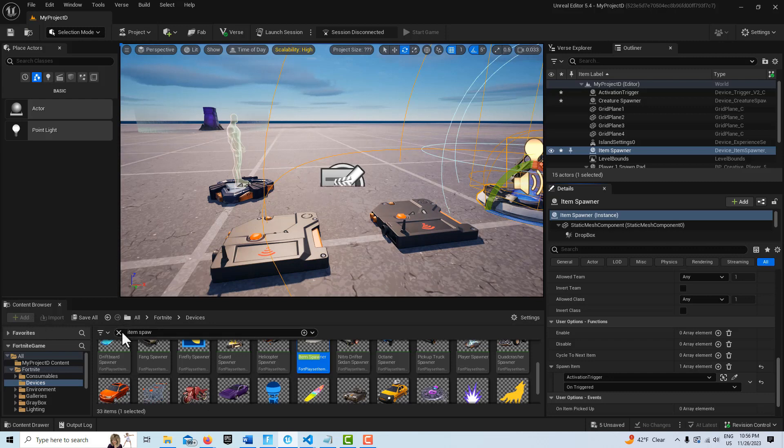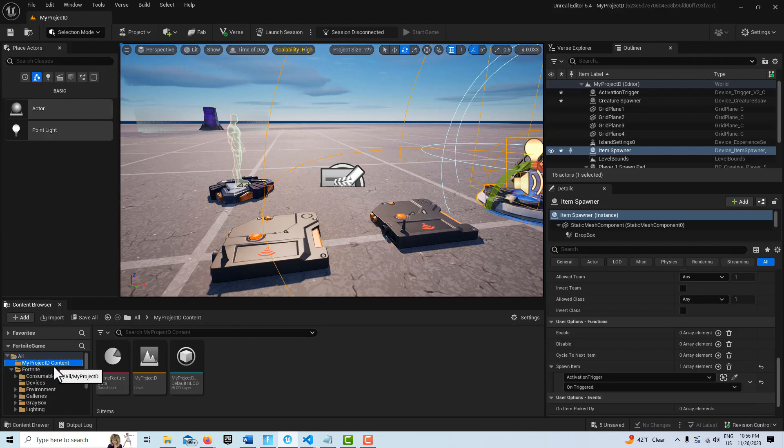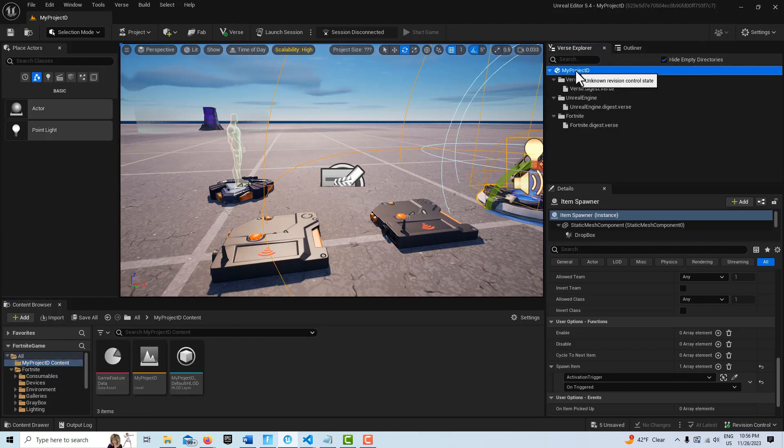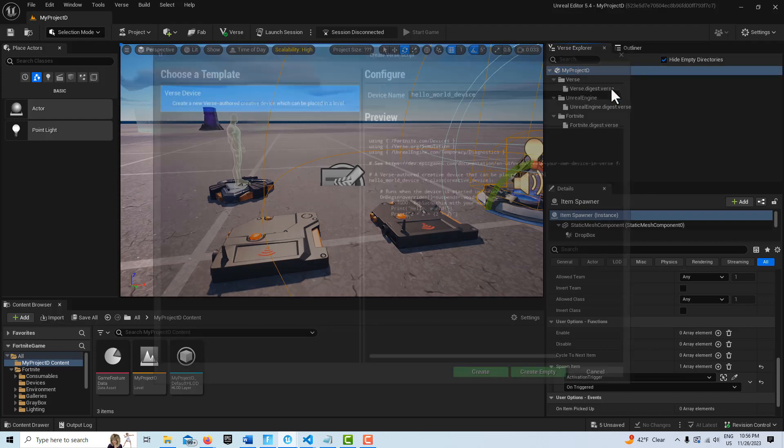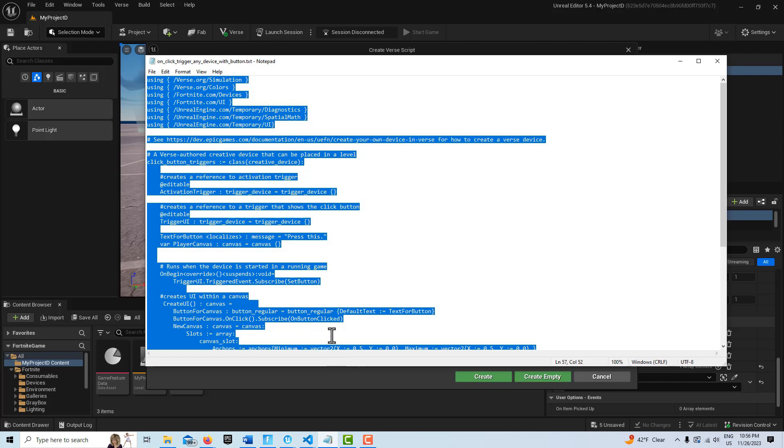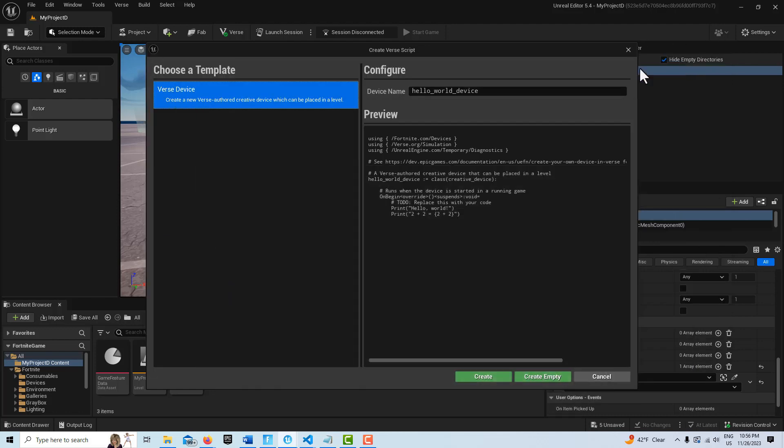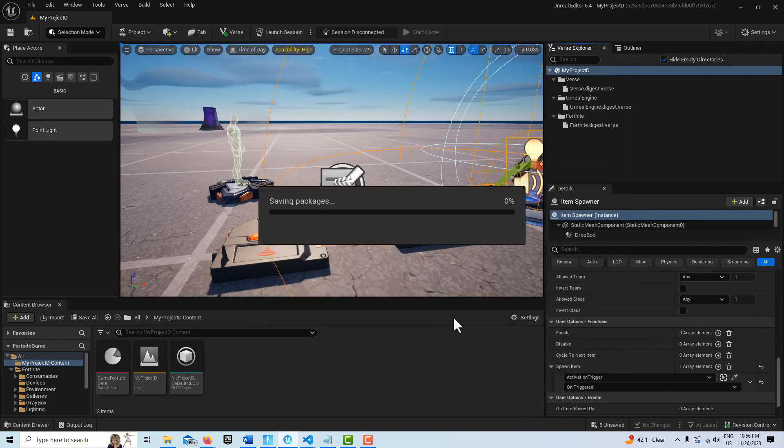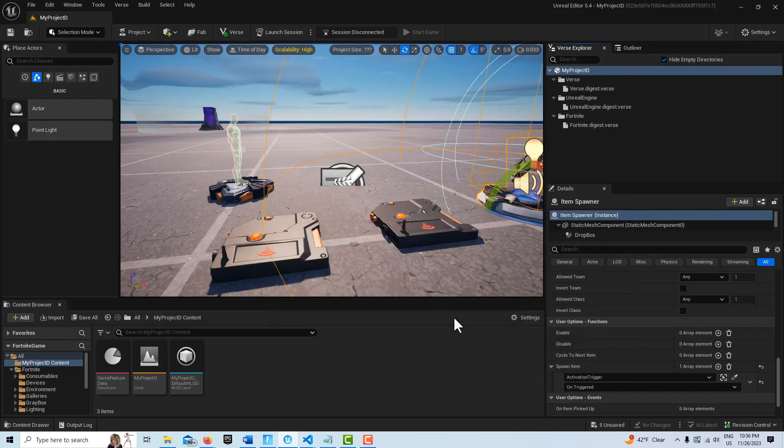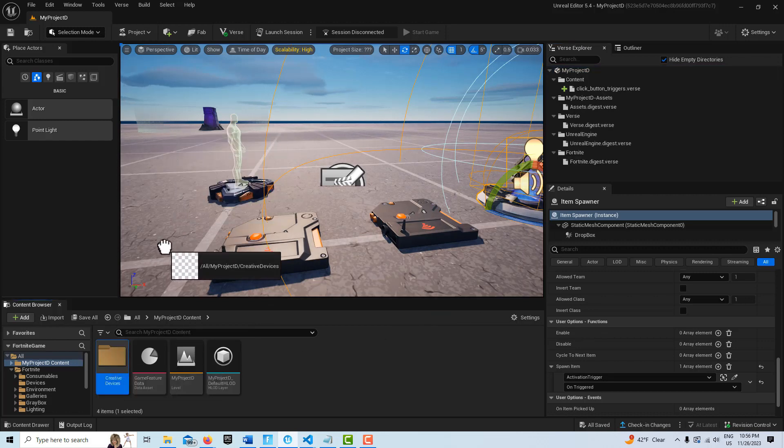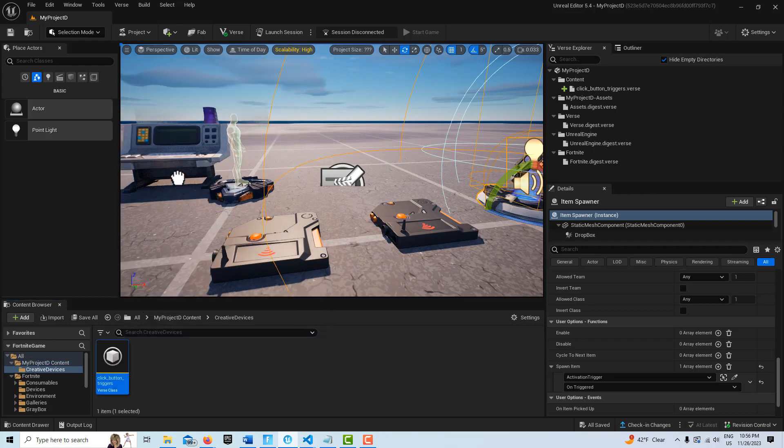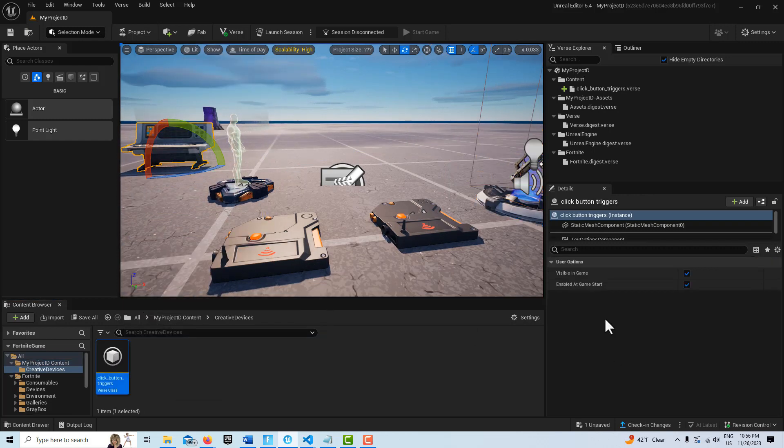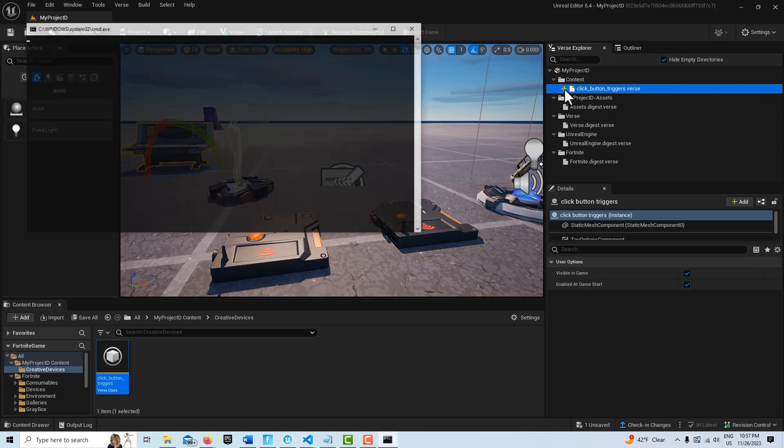So now we can go into building the verse, which is what this tutorial is mostly about. So we'll go up to the verse explorer. We're going to right click and I'm going to add a new verse device. I already have the code written and I'm going to call this one click button triggers. So we're just going to call this click button underscore triggers and we'll go create. And it just takes a minute to build that for us. Then once that's built, we can just drag this device into the scene.